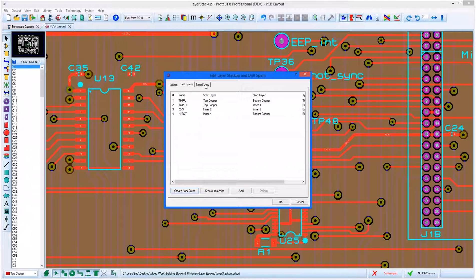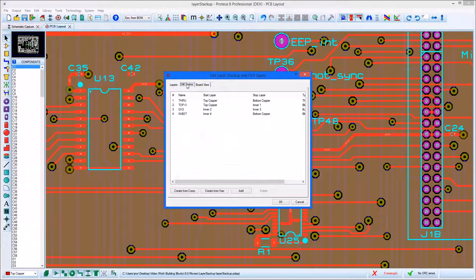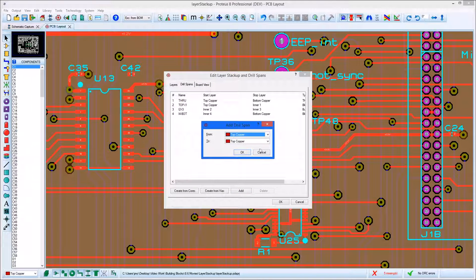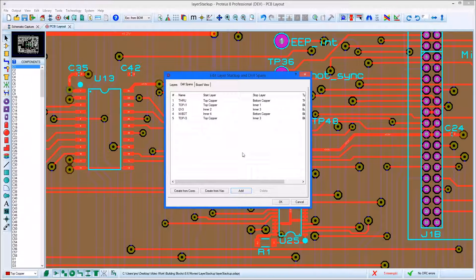It's often useful to flick across to the board view to see a visual of your setup. This set of drill spans will be used automatically by Proteus when placing a via during routing, so you should make sure that only necessary drill spans are included.